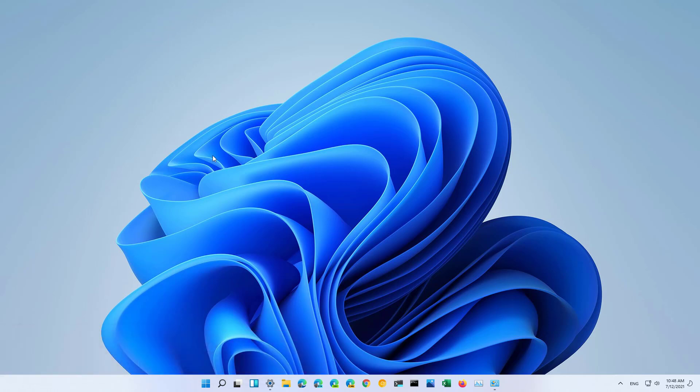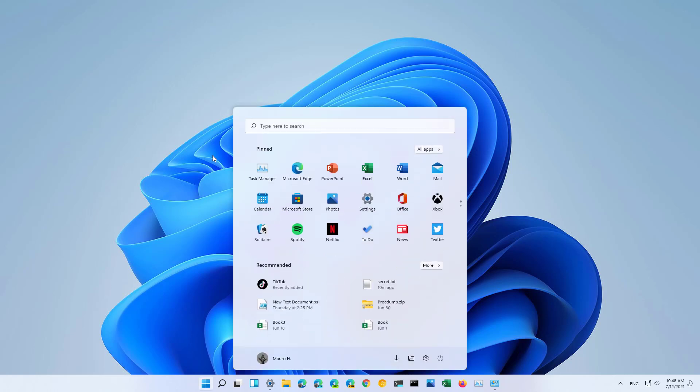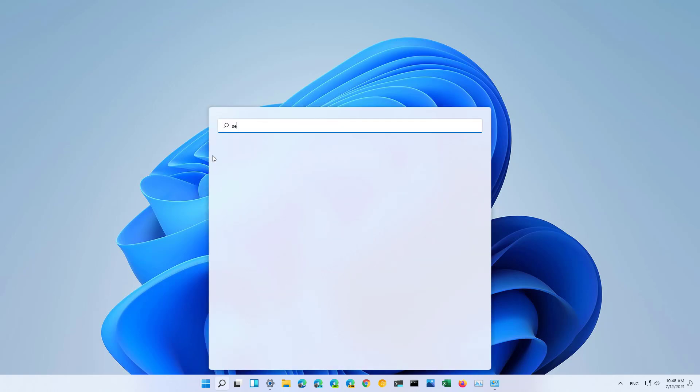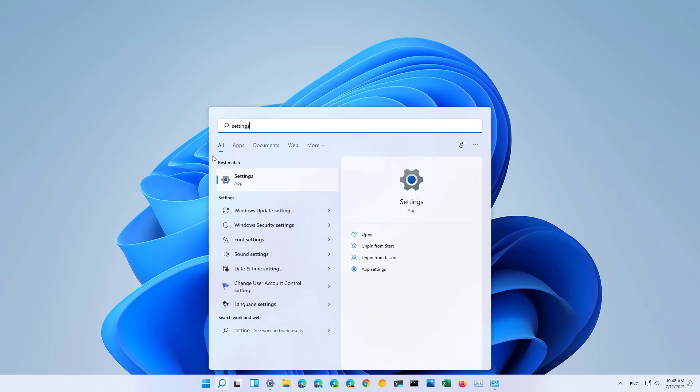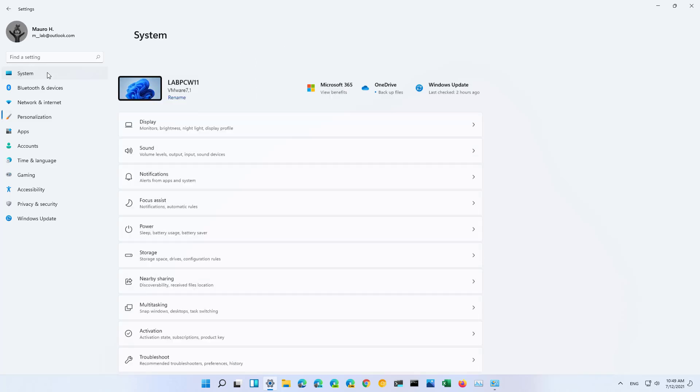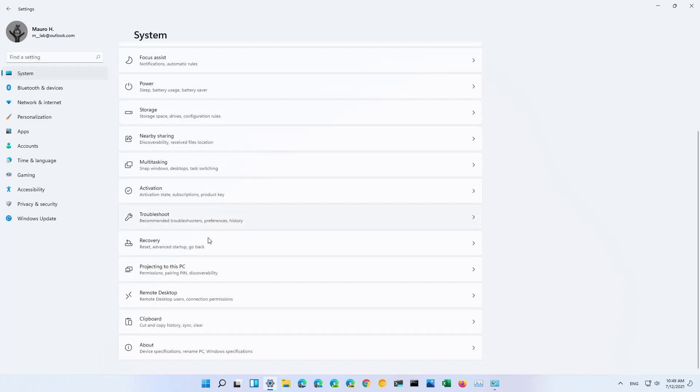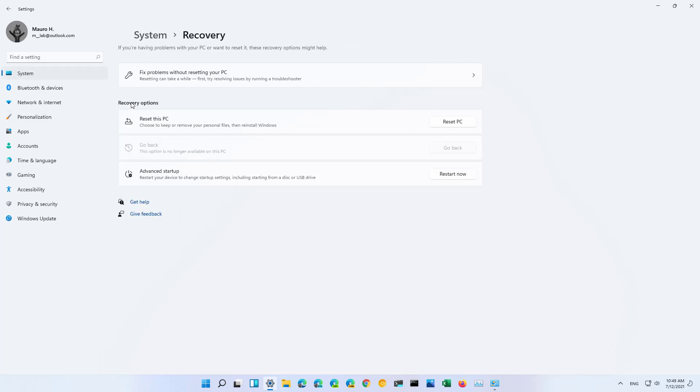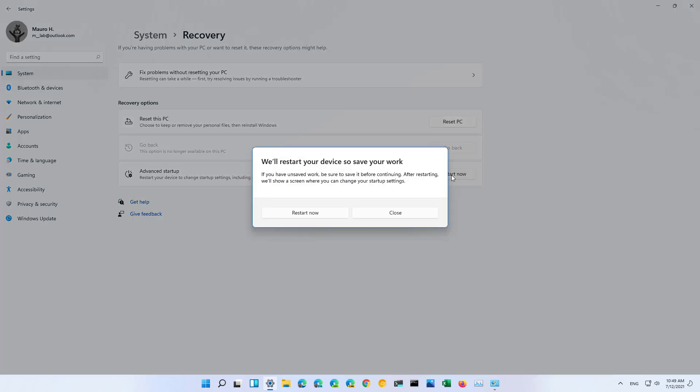First, we're going to look at the steps using the settings app. To do that, open the start menu and look for the settings app. Then click on System, and then Recovery. Under the recovery options, in the advanced startup setting, click the Restart Now button.